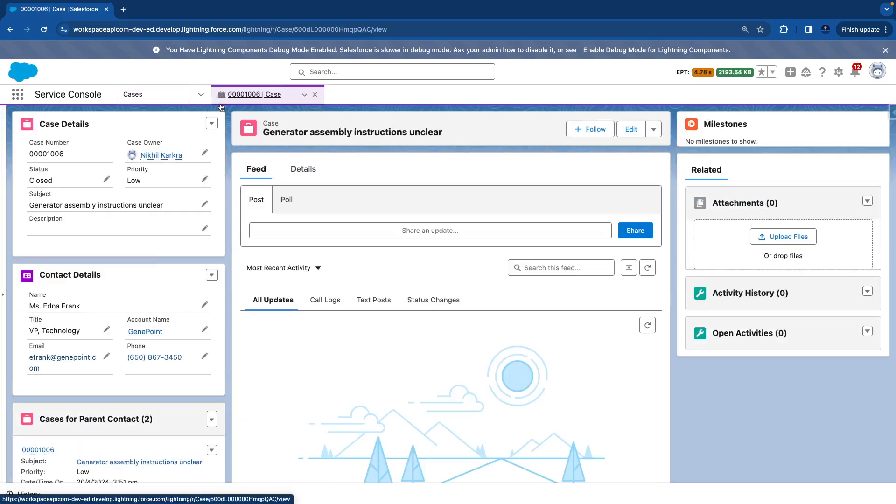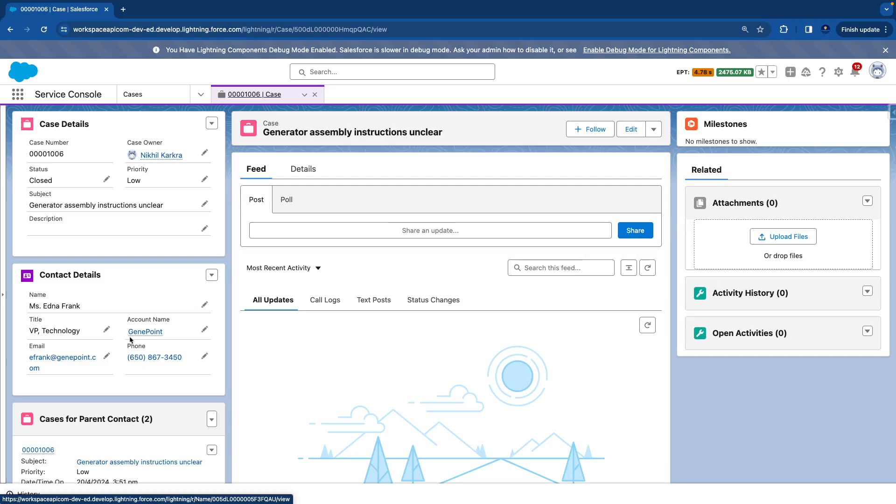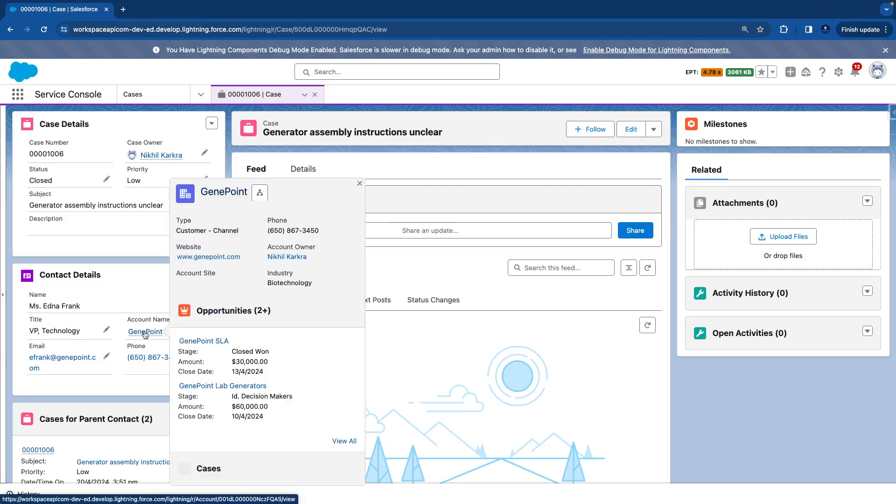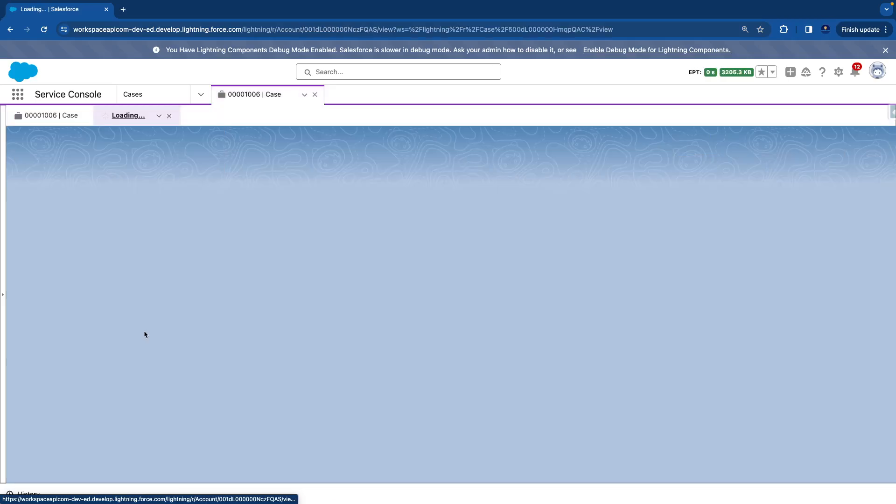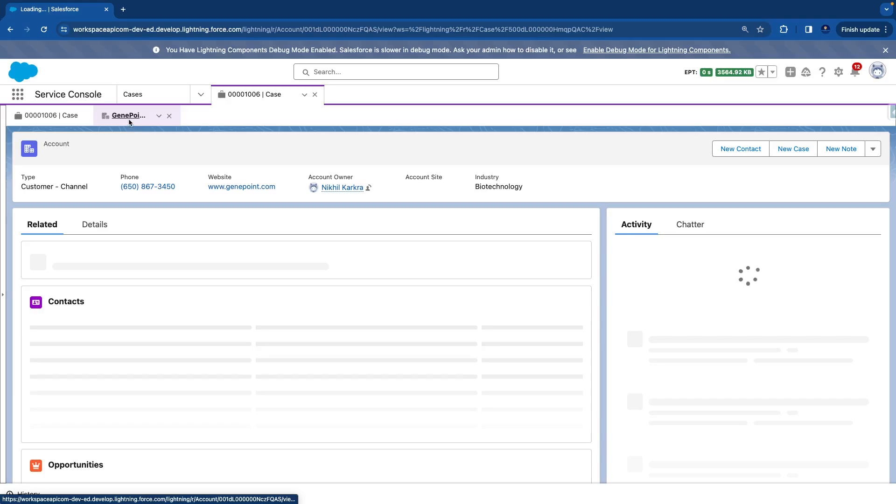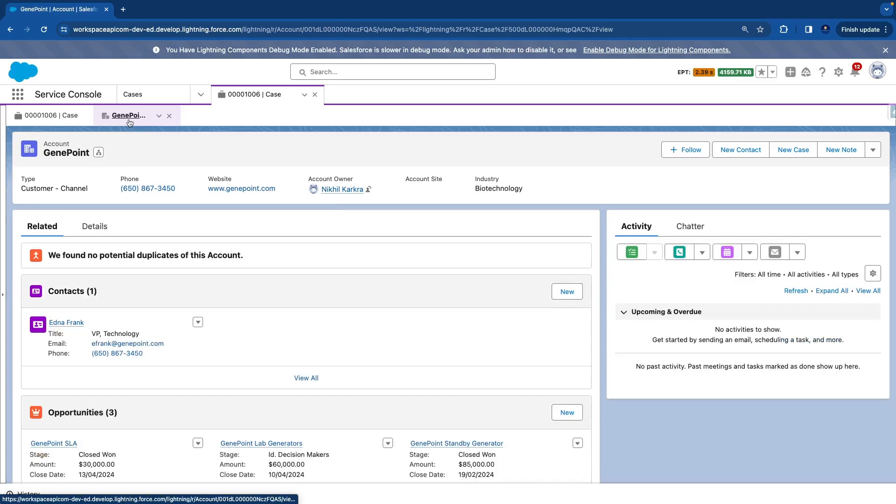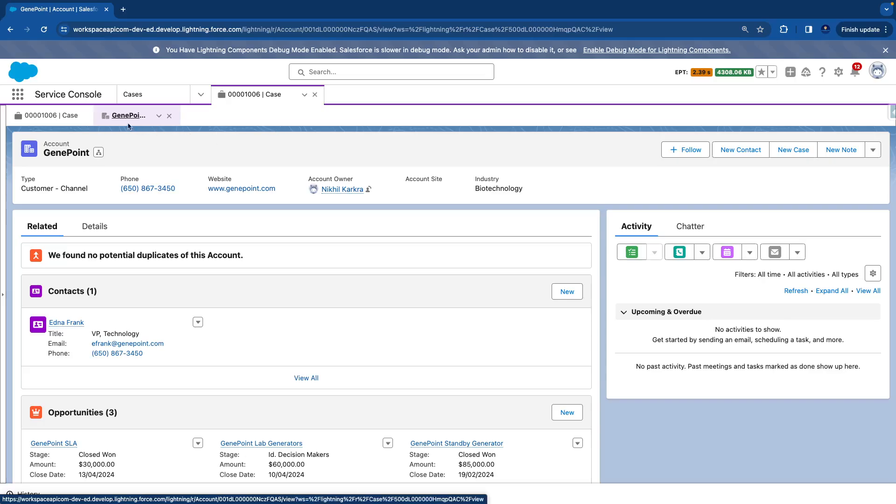So you see it immediately opens a tab here. So this is my main tab. But when I click on the related record of this case, like if I click on account name, it immediately opens a subtab pointing to the main tab. The main tab is the main record on which we are working, and all the subtabs are the related tabs.